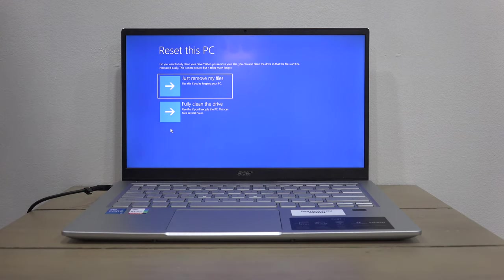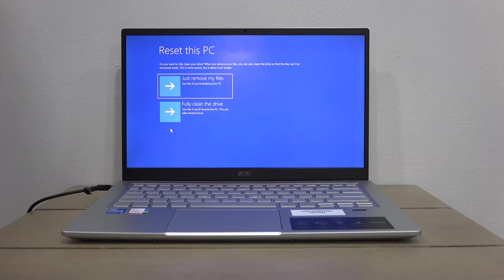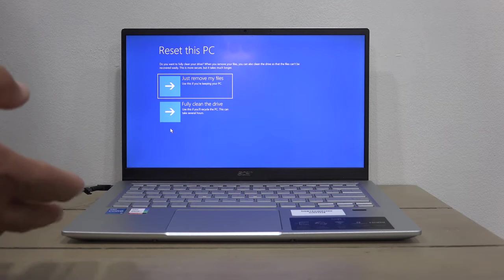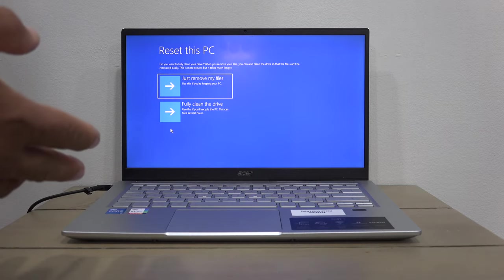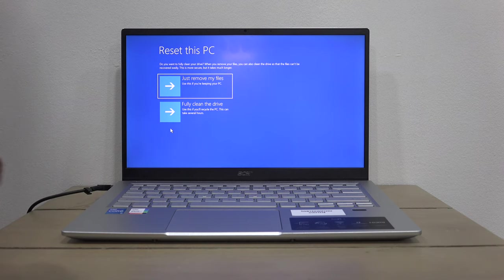The process will start - sit back, it will take about a good half hour to an hour depending on your system, and your computer will be fully clean.